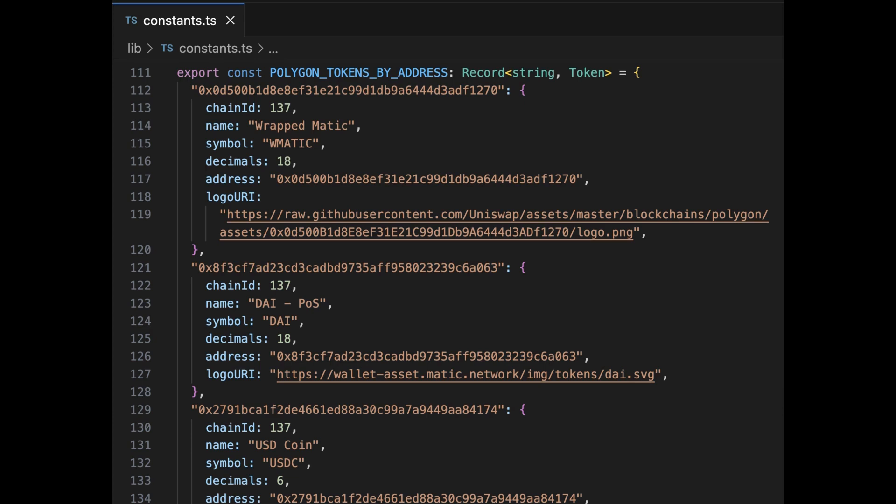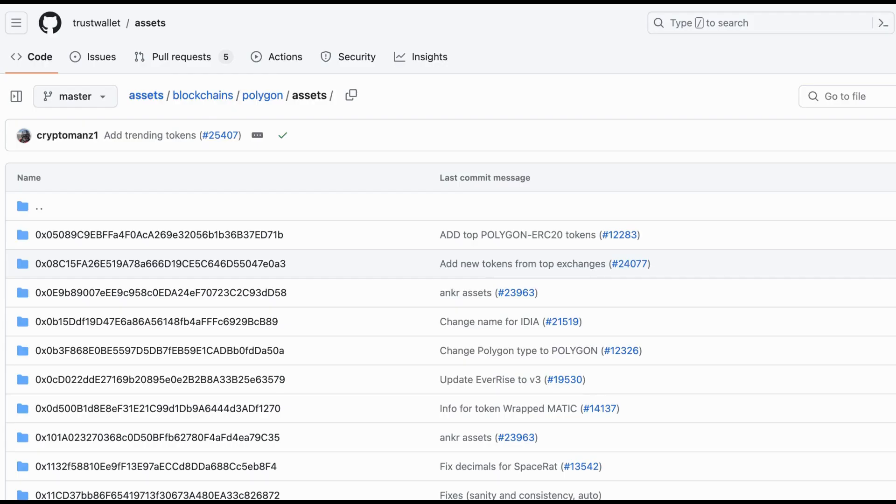The concept of a token list just refers to a list of tokens and all the crucial metadata information about them. So in this case, our list of ERC20 tokens and metadata such as token names, their symbol, the token address, and the logo URI, or where we can find the token's assets.